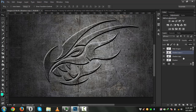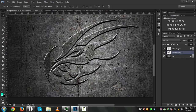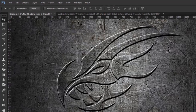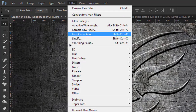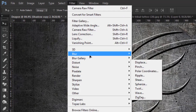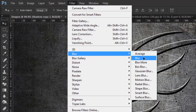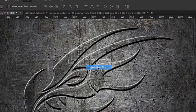Now I will hold Shift and select all of these copies, then press Ctrl+E to merge them. We will go to Filter > Blur > Gaussian Blur and use a radius of 2.0.